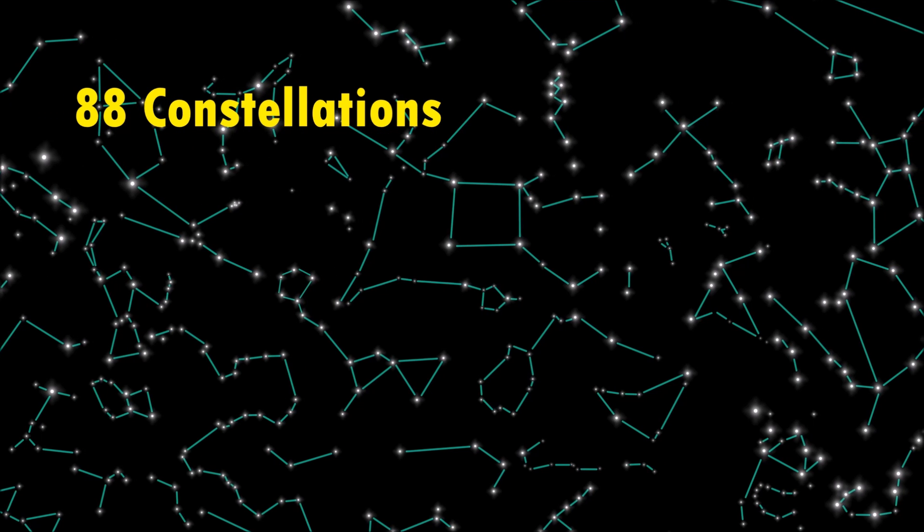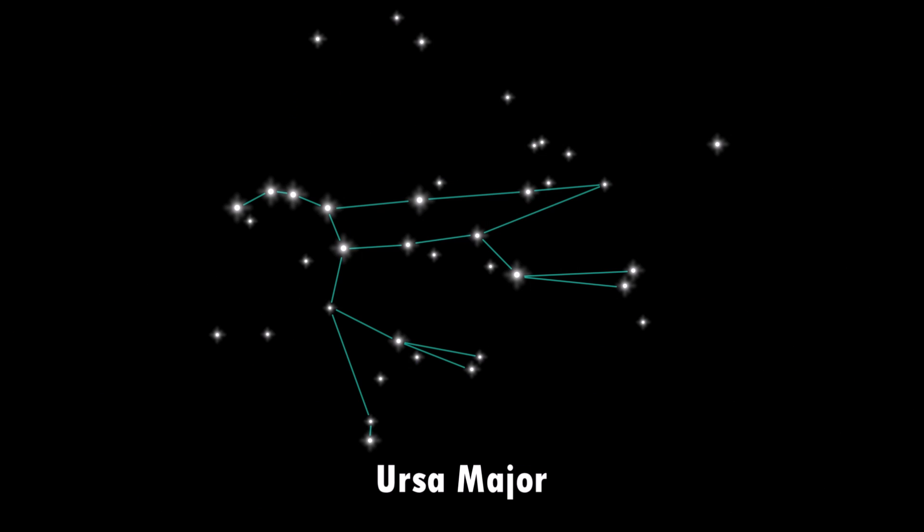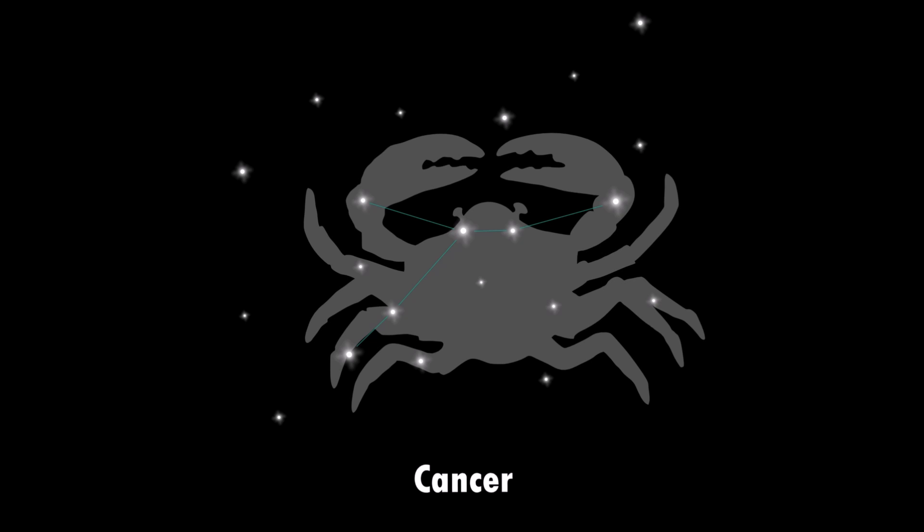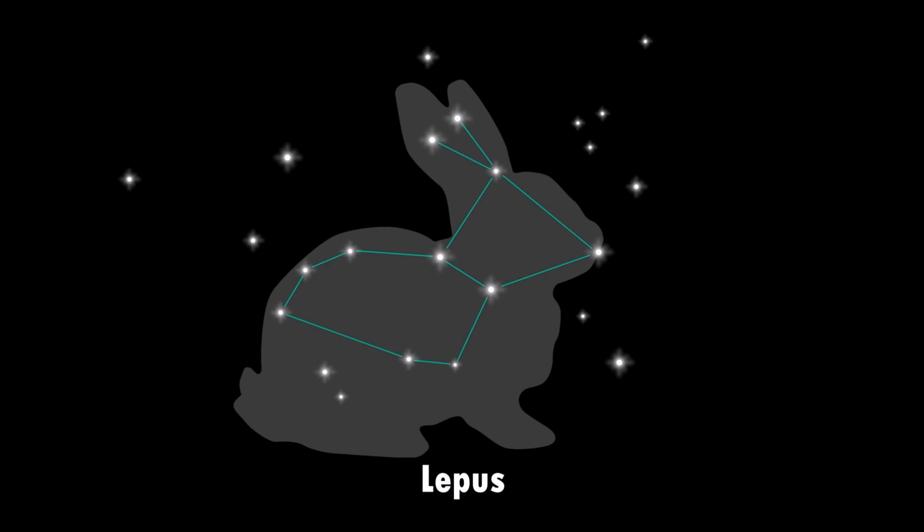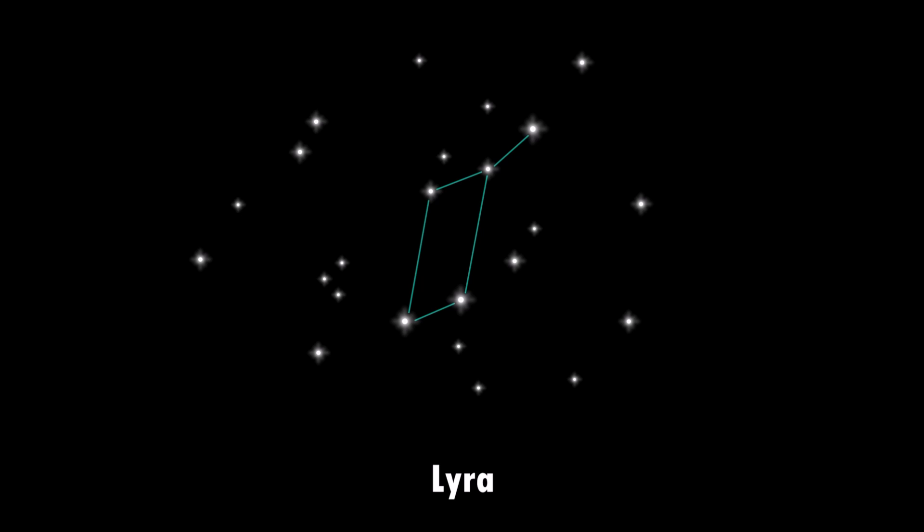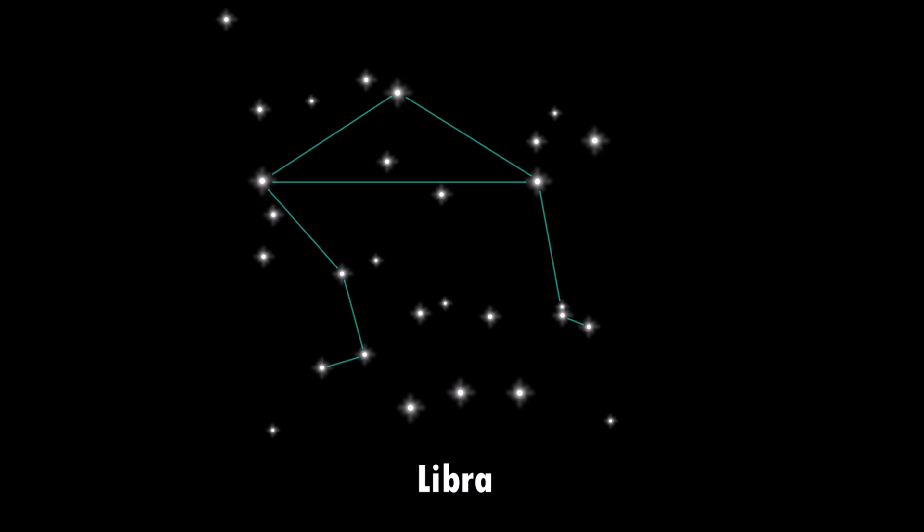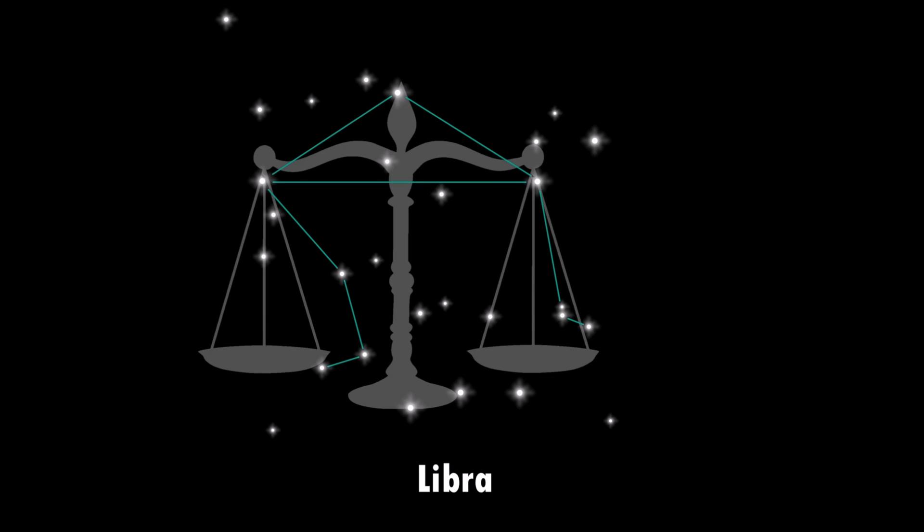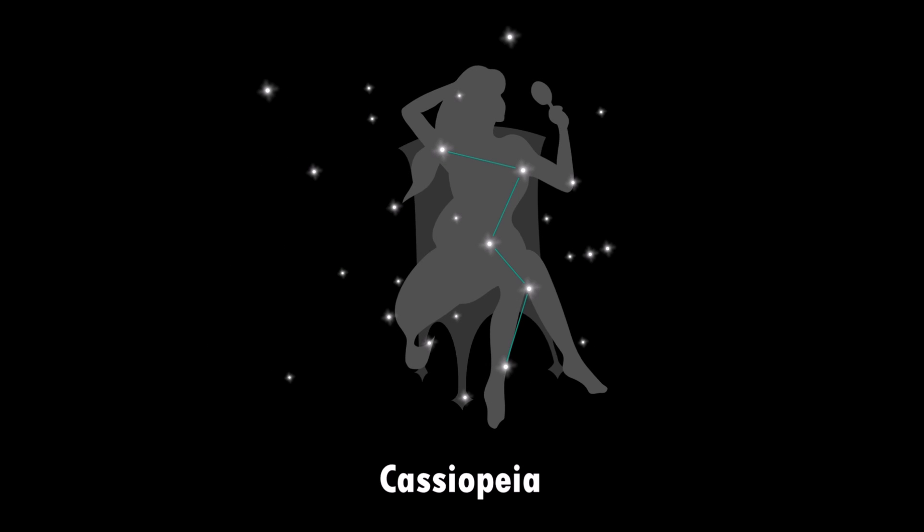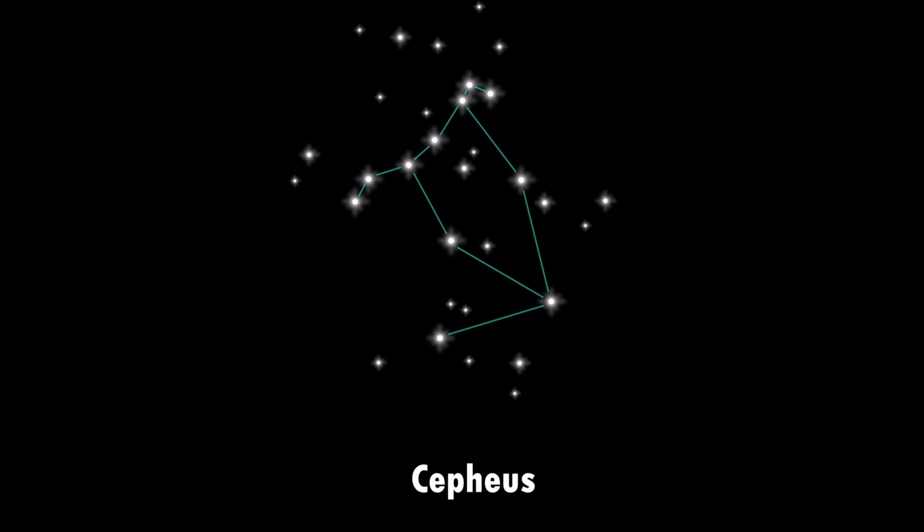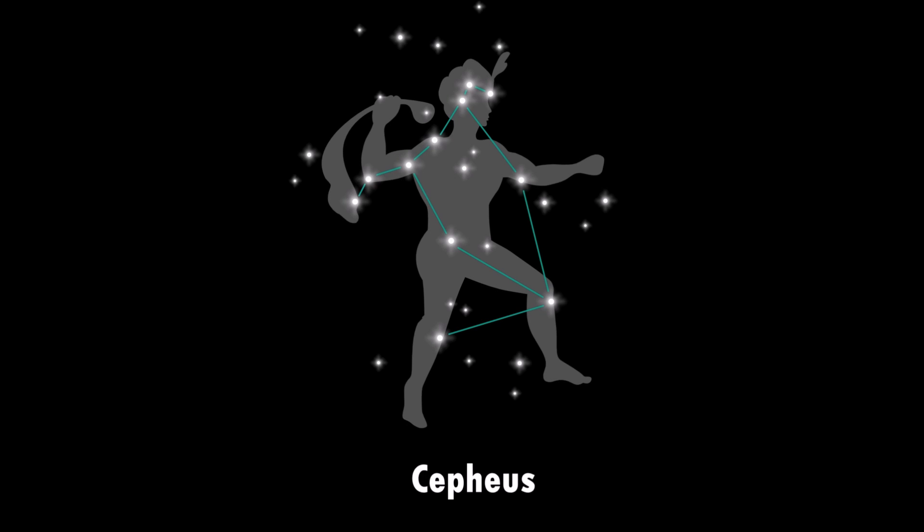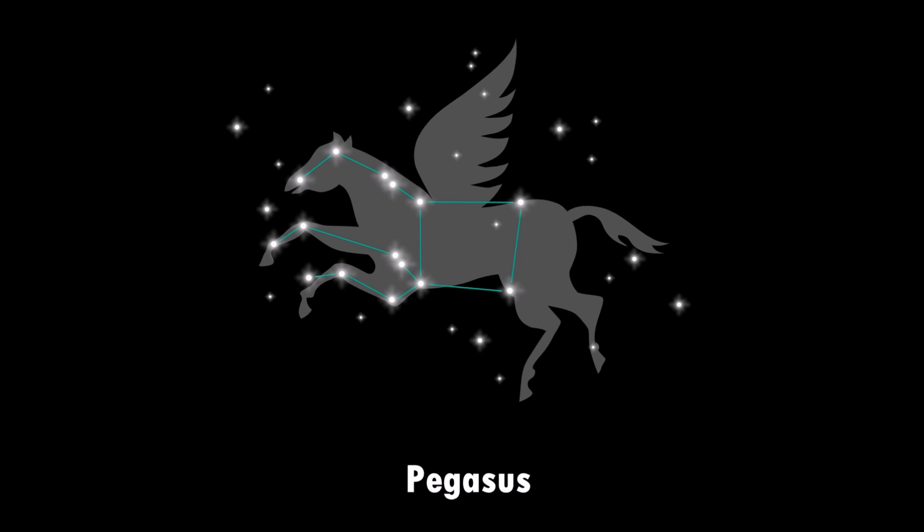These constellations depict animals, inanimate objects, humans, and mythological characters.